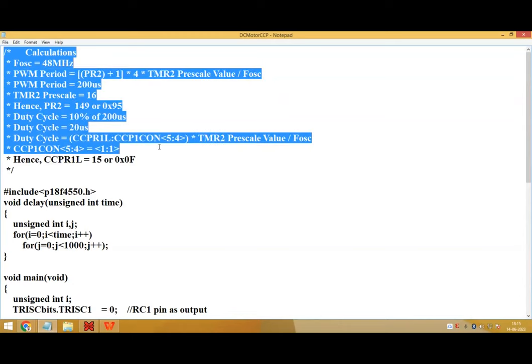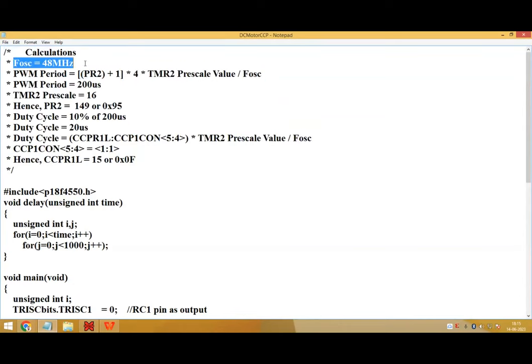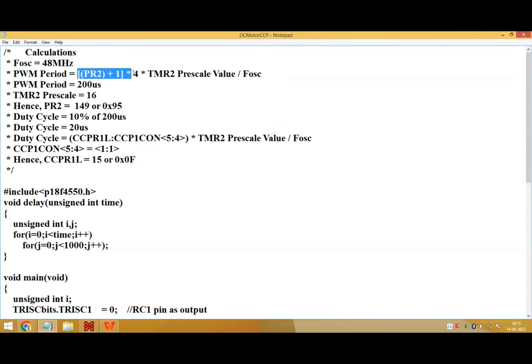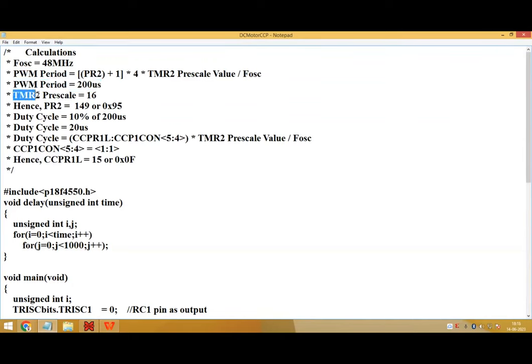In the beginning, there are a few calculations. Here we have selected an oscillator of 48 megahertz to calculate the PWM period. This is a formula.